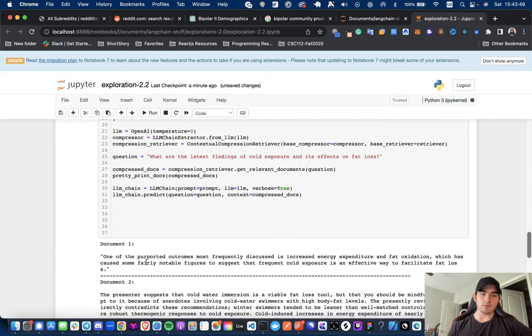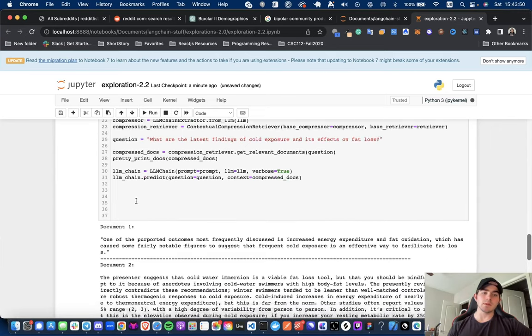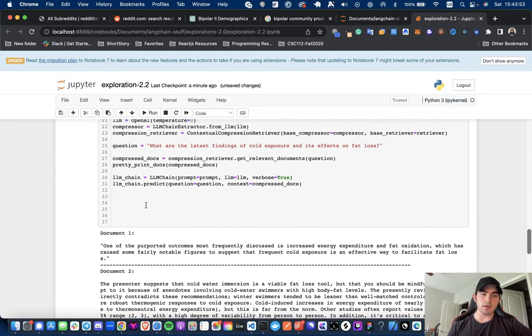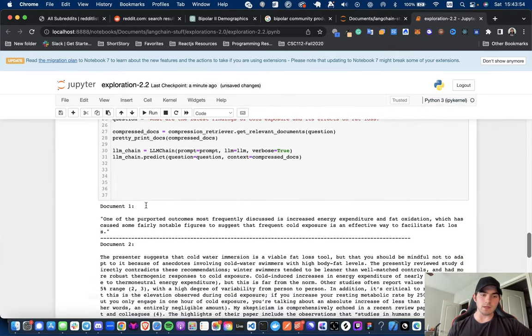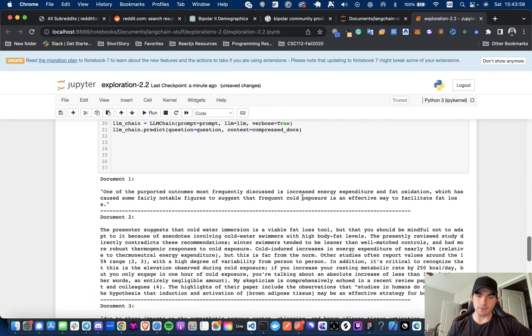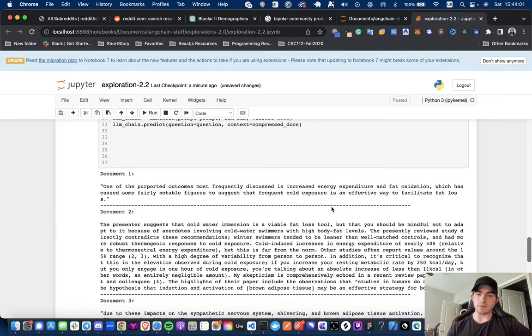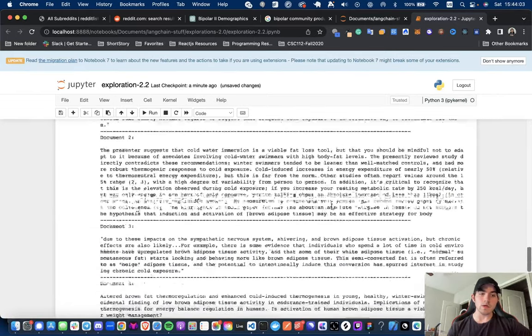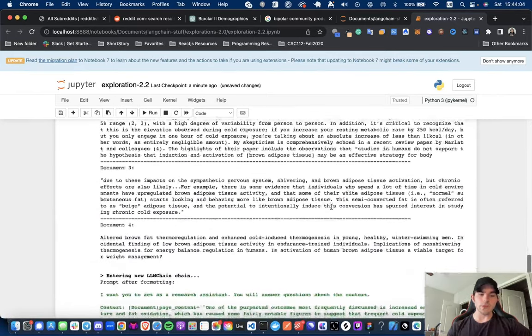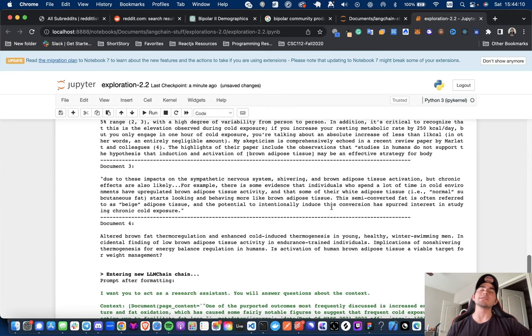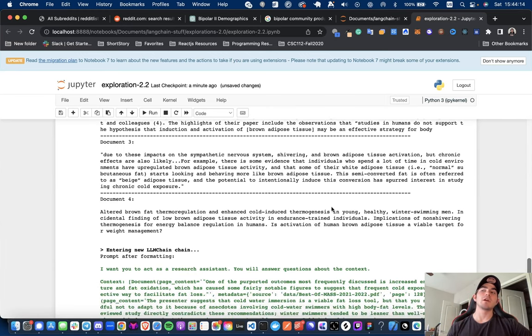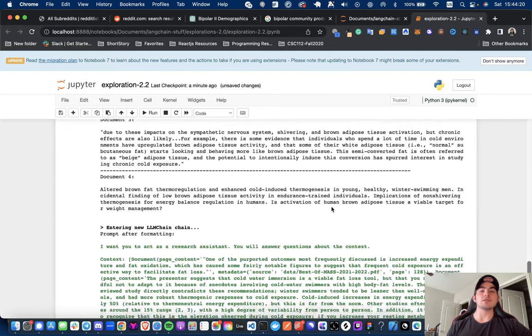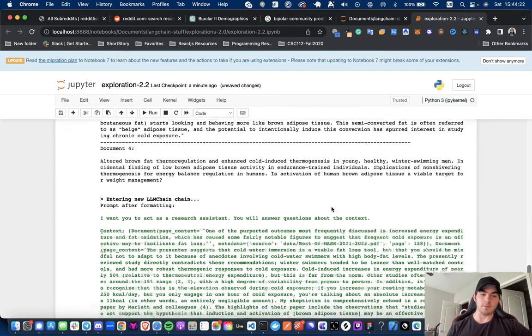And boom. Okay, so let's first take a look at the documents. So, unlike above, these documents are a bit shorter. So, it says like document one is just one of the purported outcomes most frequently discussed is increased energy expenditure and fat oxidation. Okay, so the documents are shorter, which is good because that means that the context we load up is not going to take up as many tokens, which is good because that means that we could actually probably fit more concise information into the actual call to the LLM.